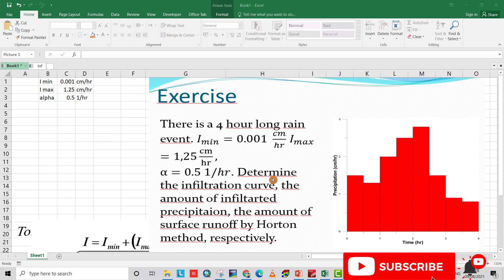We have this exercise: a four-hour long rain event. The minimum infiltration capacity is 0.001, the maximum infiltration capacity is 1.25 centimeters per hour, and the attenuation coefficient alpha is 0.5 per hour. We have to find the infiltration capacity curve, the amount of infiltrated precipitation, and runoff using the Horton method.